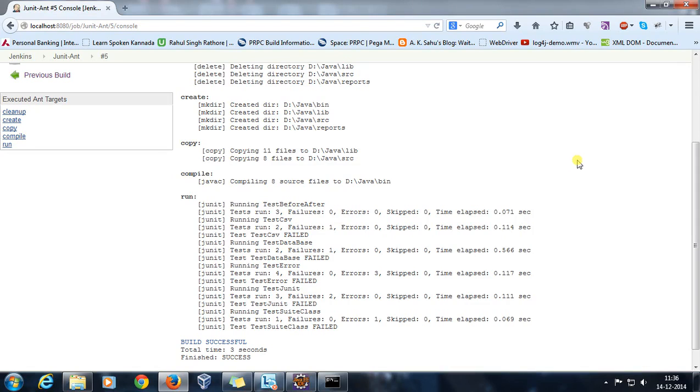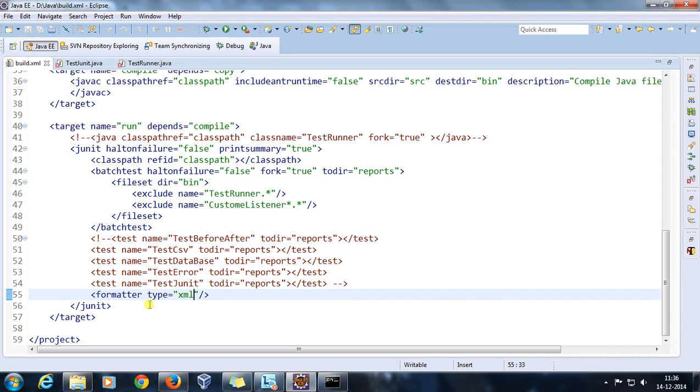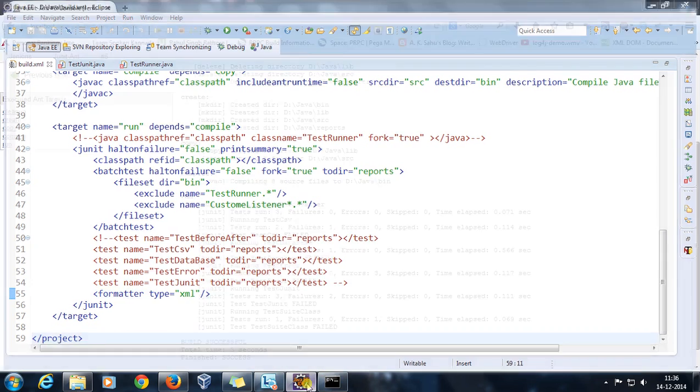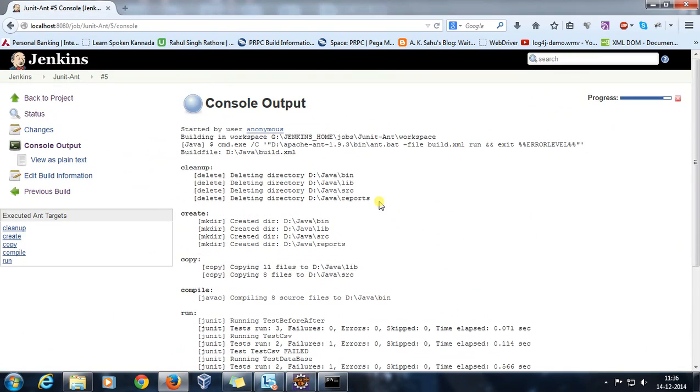Hello everyone, welcome again. In this video we are going to see how you can generate your JUnit report with the help of Jenkins. Before that, you need to do certain configuration first inside the build.xml. The report type should be XML, so you need to specify the type of report should be XML.